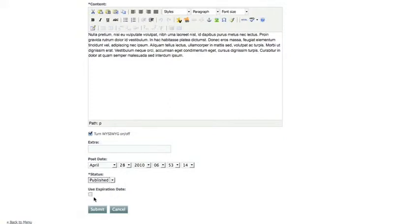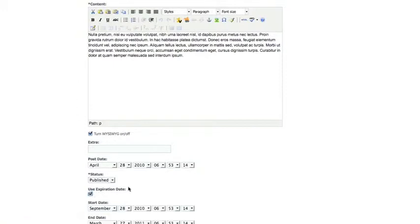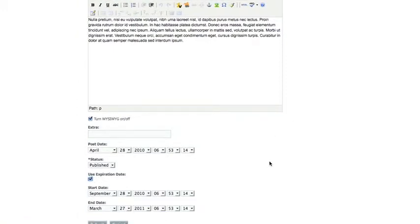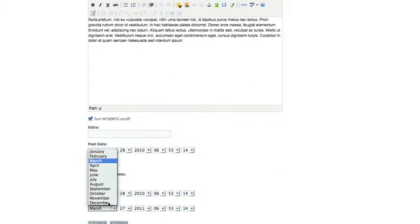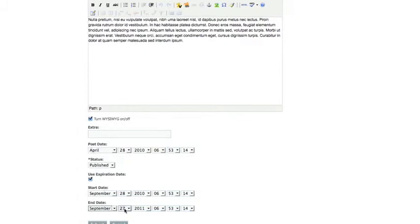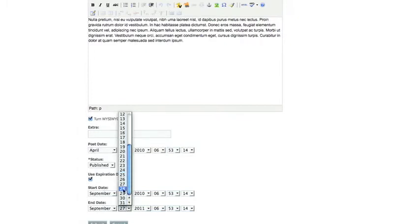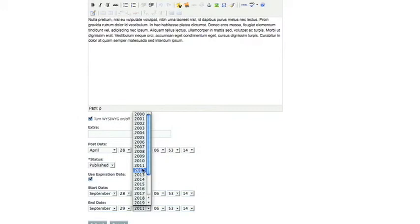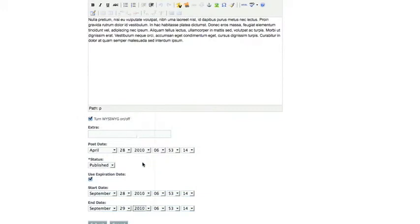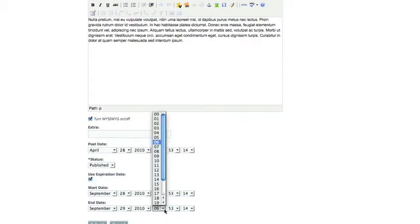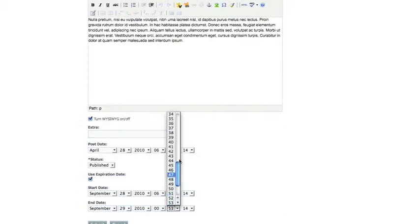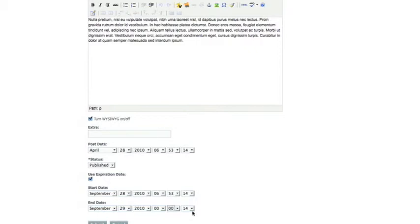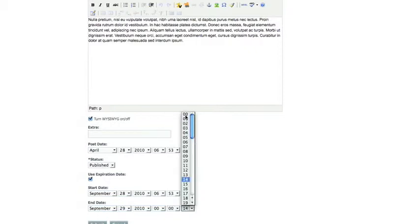If you have a time sensitive news article and it expires after a certain time, you want to use an expiration date. If I had an event that was going to end on September 29th, I wouldn't want to have a stale news article talking about it in October. So I'll set it to expire September 29th, 2010. And you can pick the time. This is in military time, so if you wanted to do it at midnight, it would be 0000.